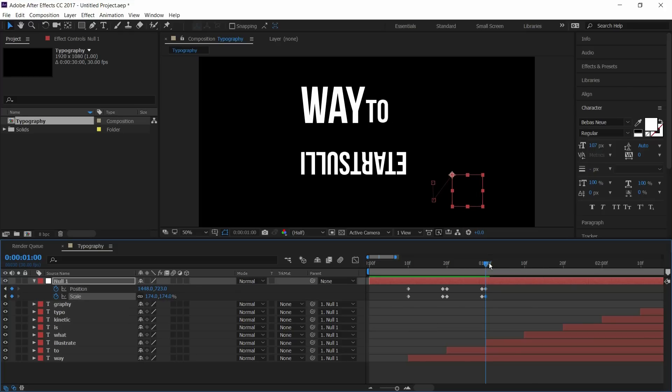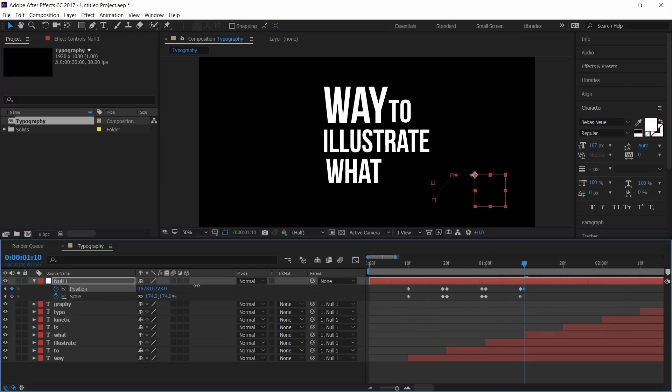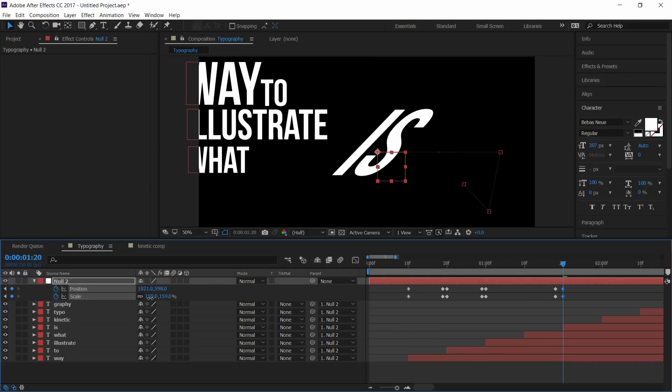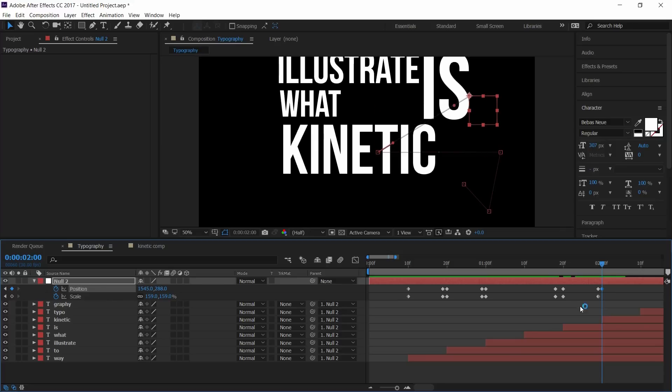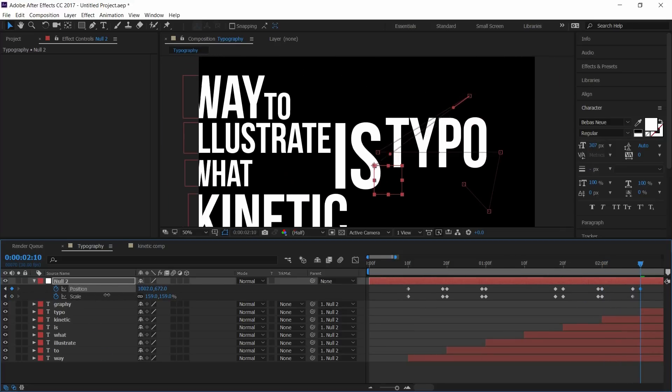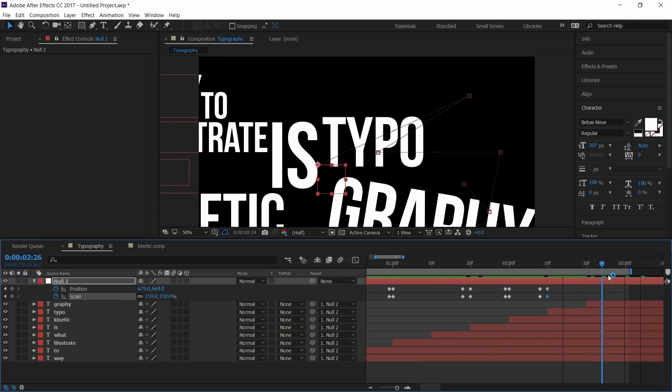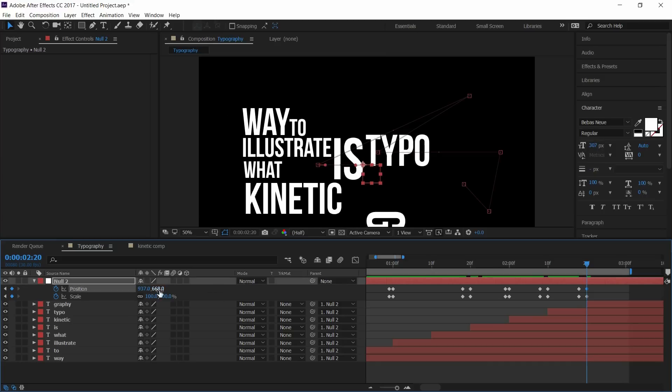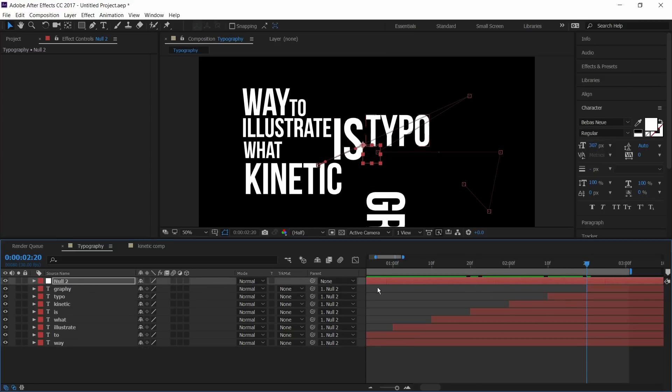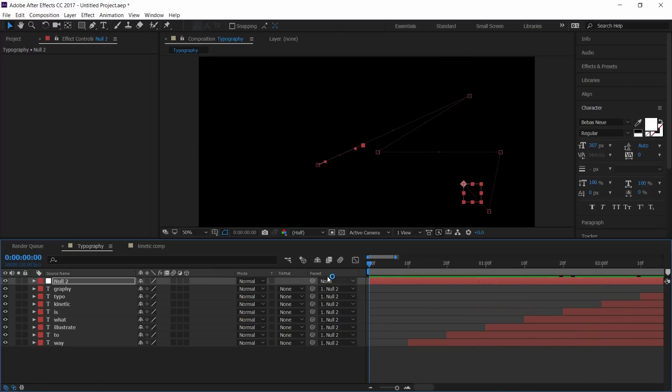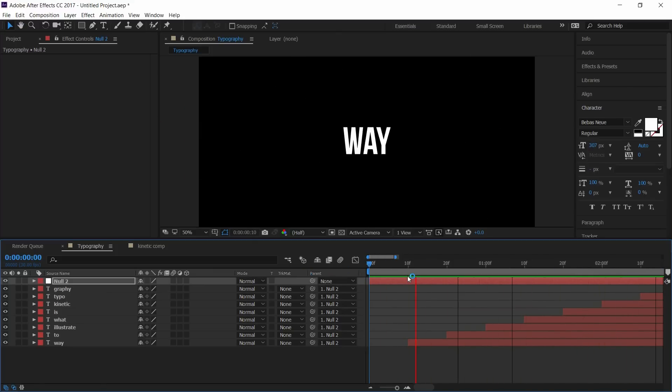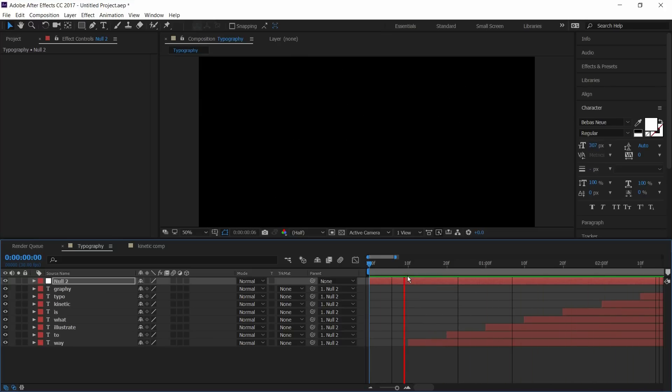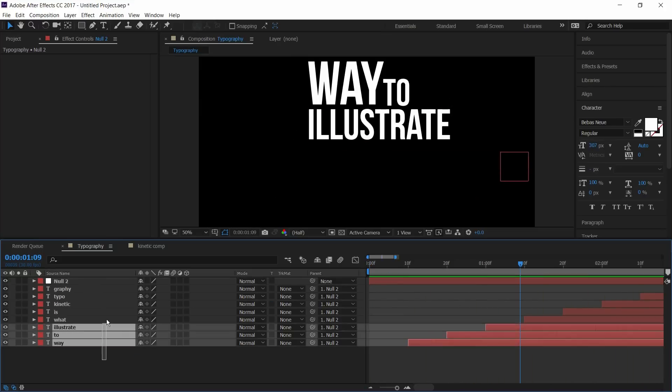I'll fast forward the video to save some of your time. Now I had added all the keyframes. Go to starting frame and press space to review it. Select all layers and pre-compose.